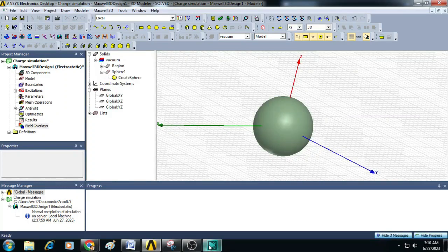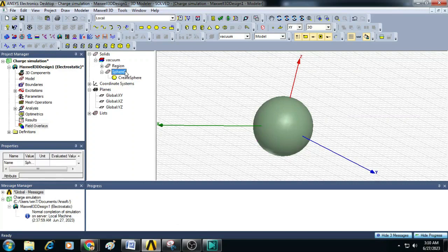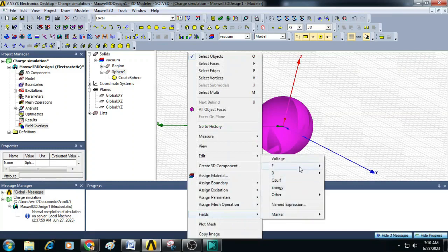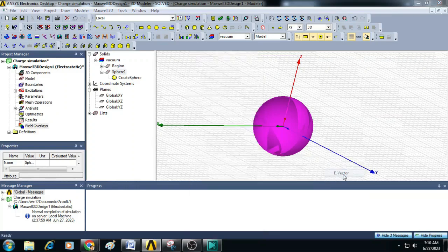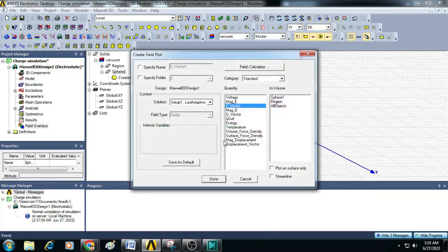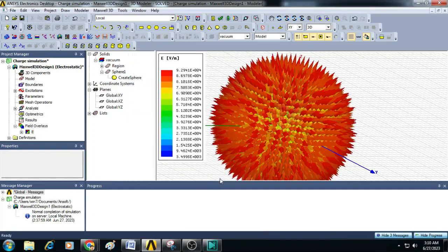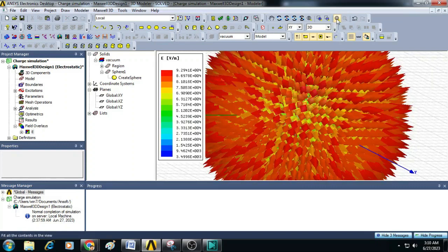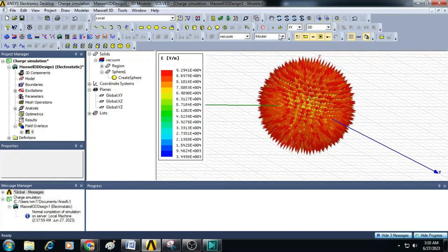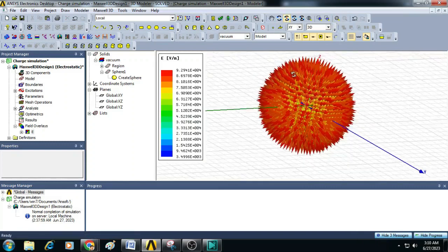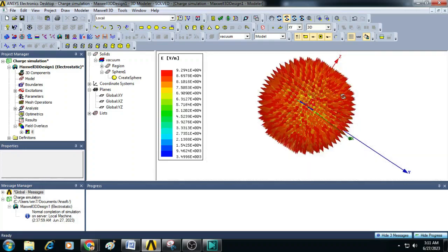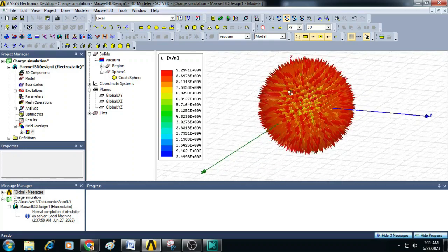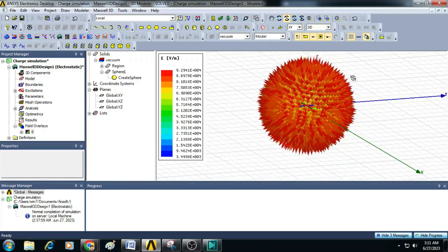Similarly, the vector electric field can also be plotted on the sphere by selecting the sphere and clicking on the working window. Go to fields, click on electric field and select E vector. Make sure E vector is highlighted and click done. You can see now the electric field is plotted on the sphere and it shows the electric field is radially outward in all three dimensions.